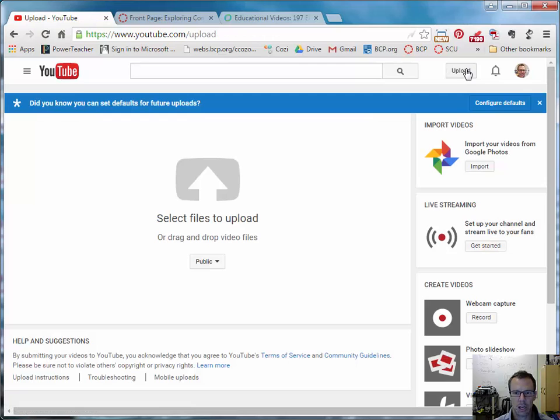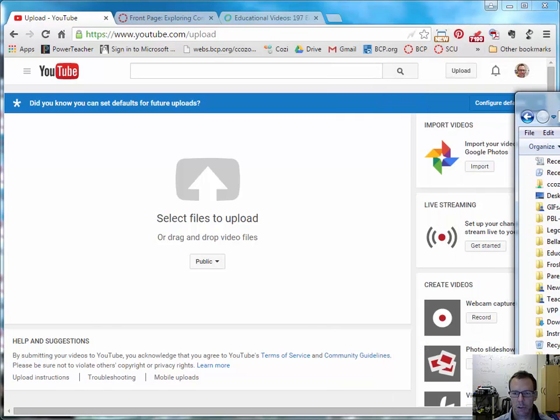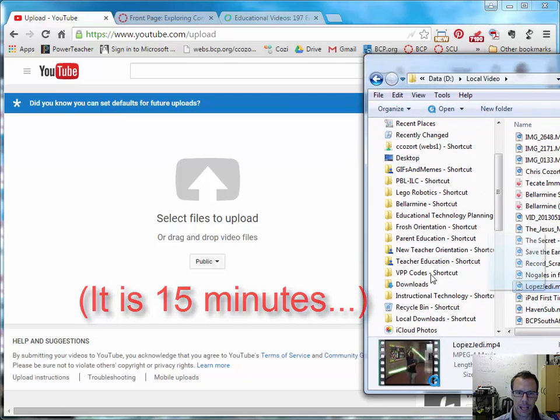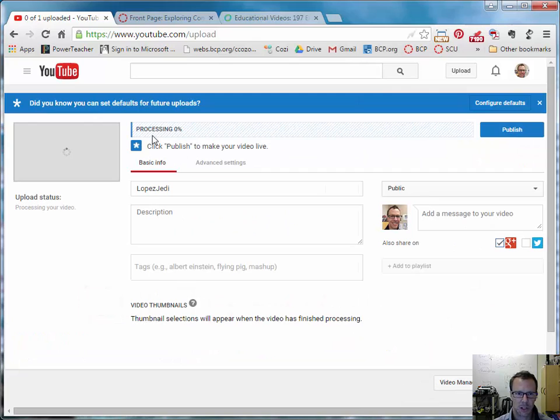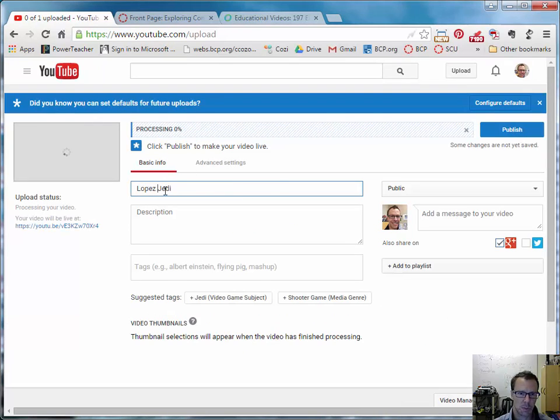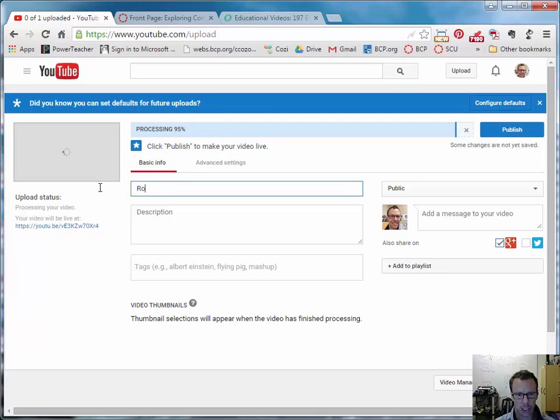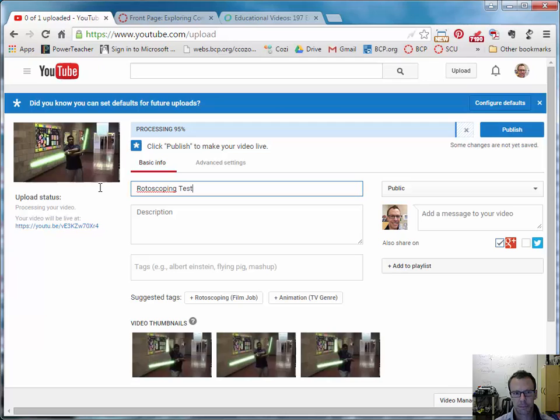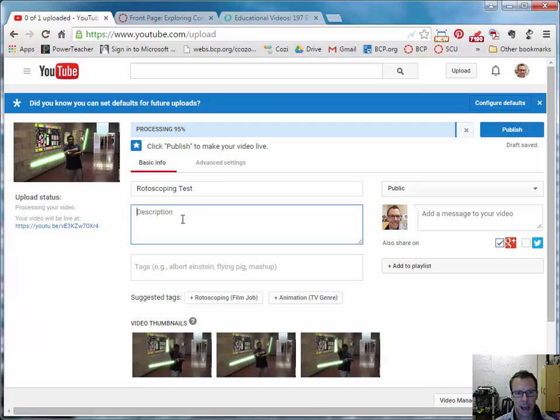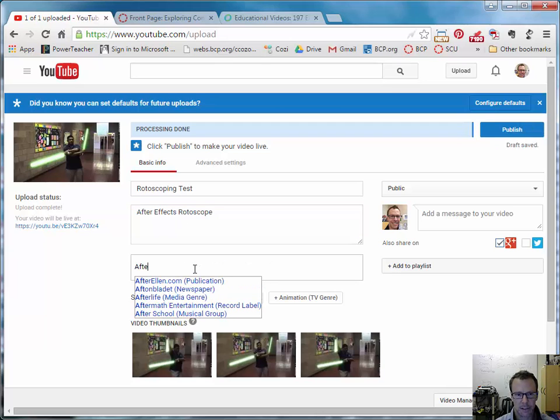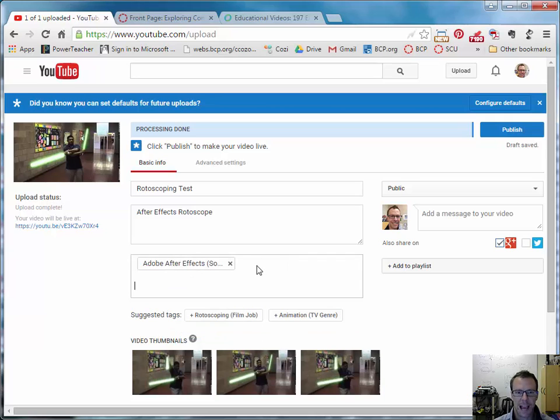If I've recorded a video that is of a certain length that can't be very long, I think the length is 15 minutes but I'd have to Google it, I can take a video and drag it and drop it into this space. It's going to give it the title of the file. Maybe I want to put a space in there, a dash, or maybe I want to change it completely. You can call it rotoscoping test. And then I'll call it After Effects rotoscope. I can give it a tag, like After Effects. And tagging just helps associate the video with certain subjects or topics.